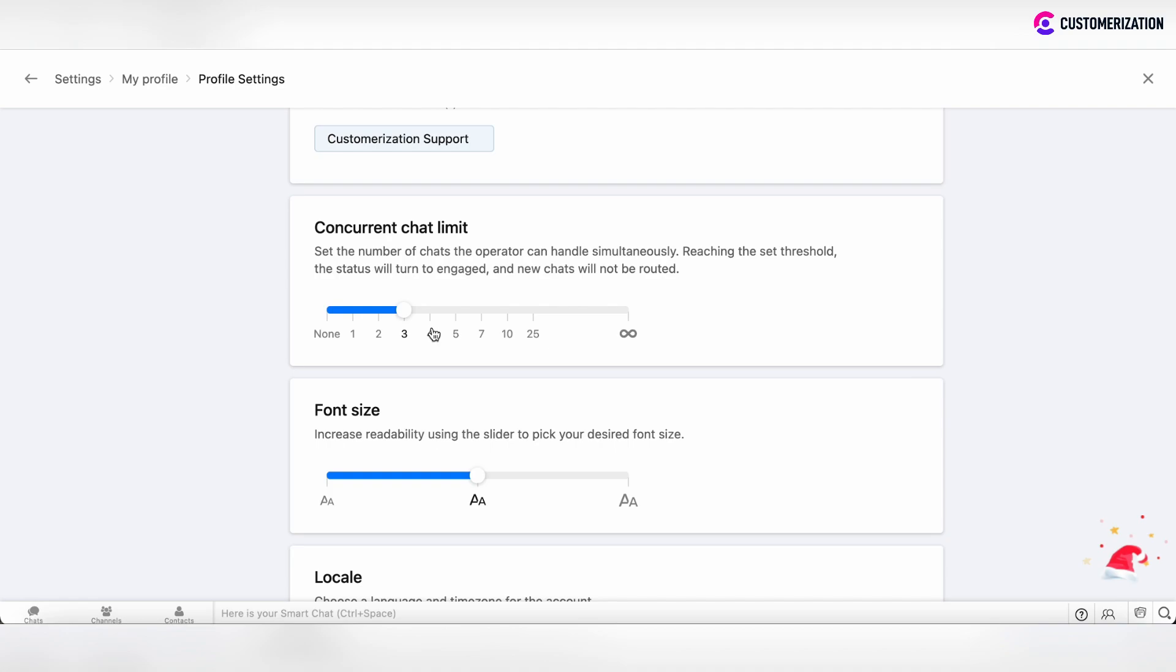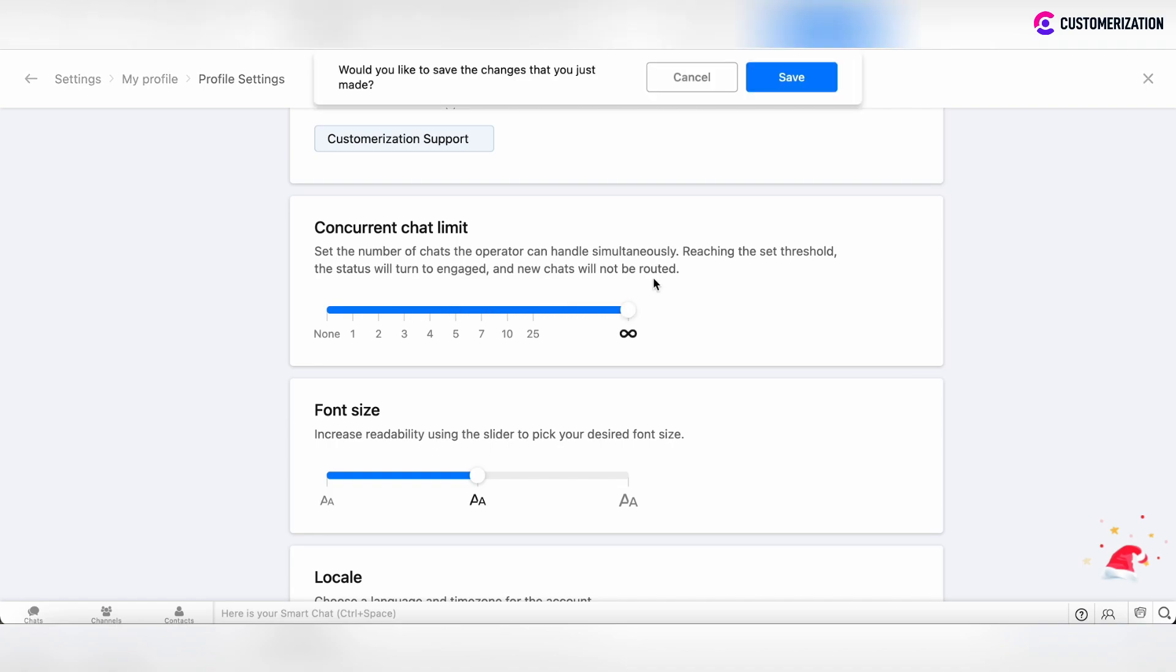What does this mean? If you're a beginner and can handle only three chats simultaneously, you can set a limit of three chats. But if you're a senior support operator, you can increase this limit to 10, 25, or set no limit at all.